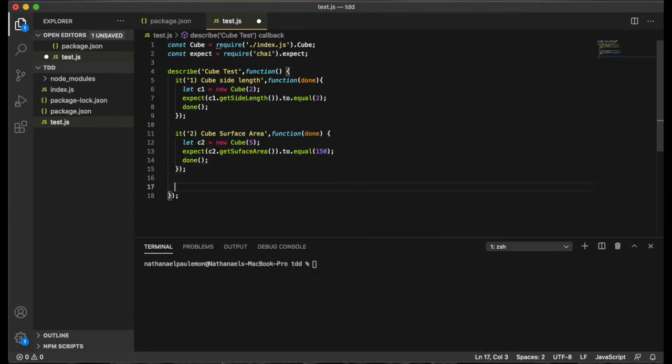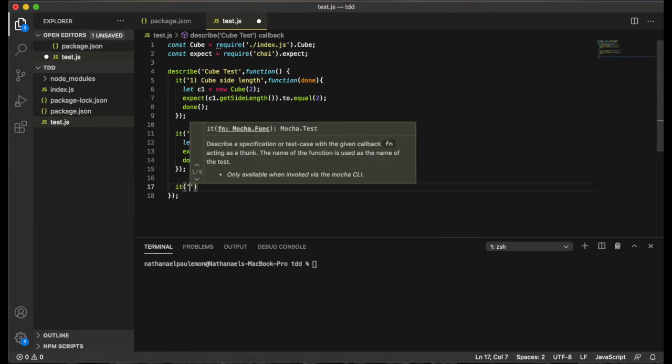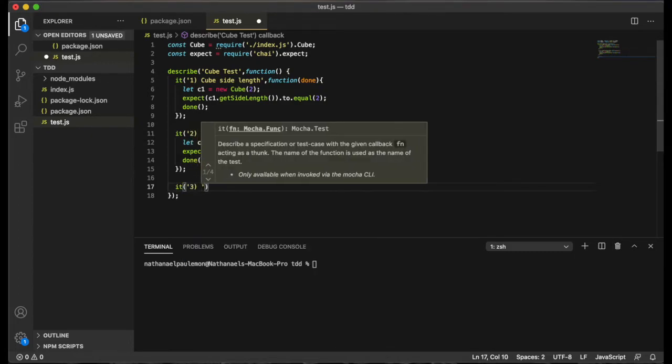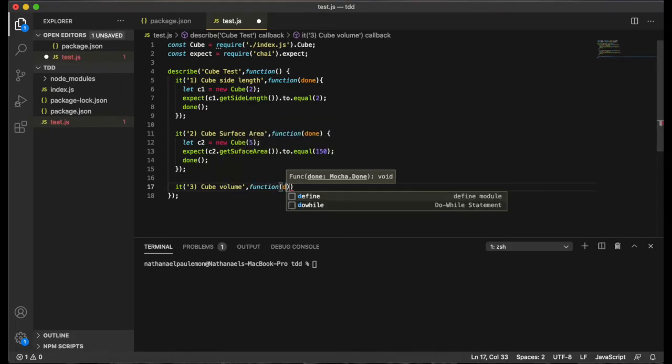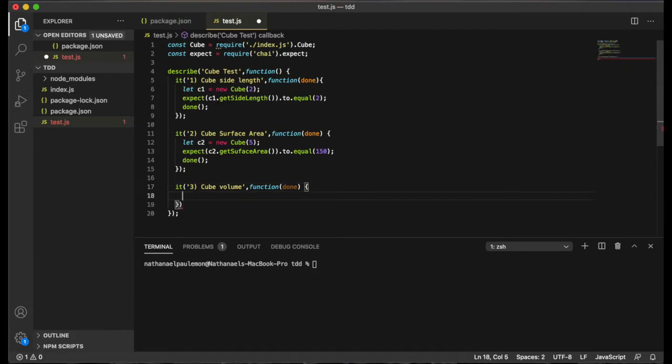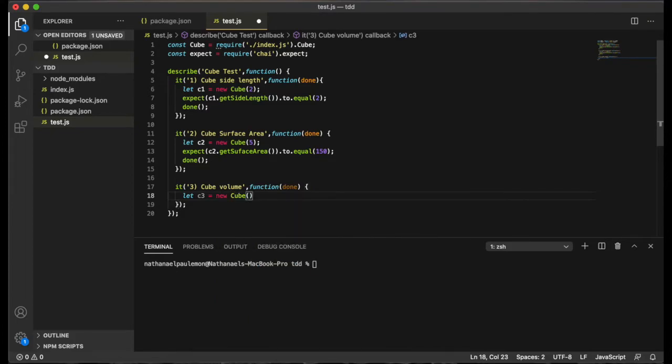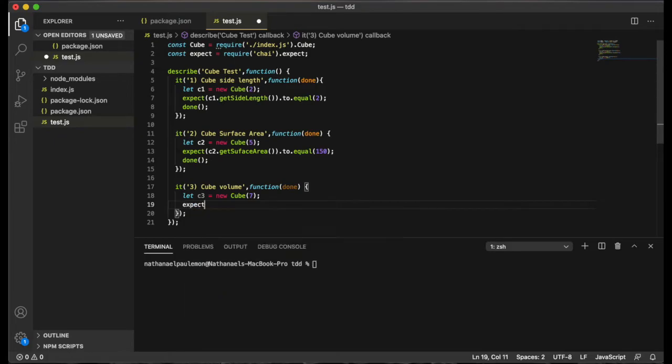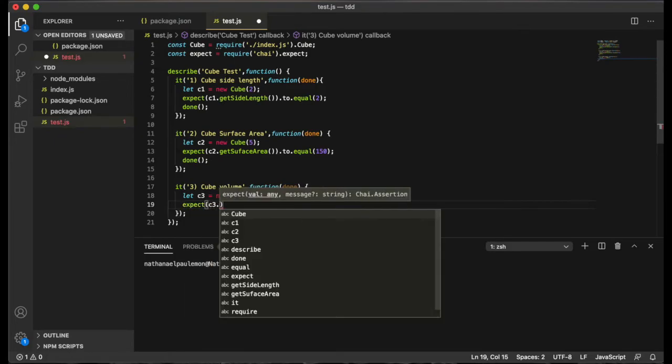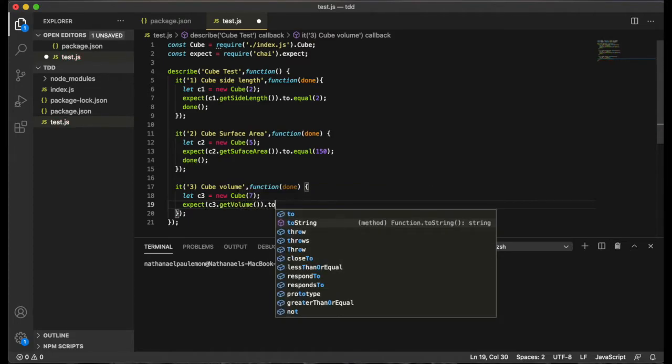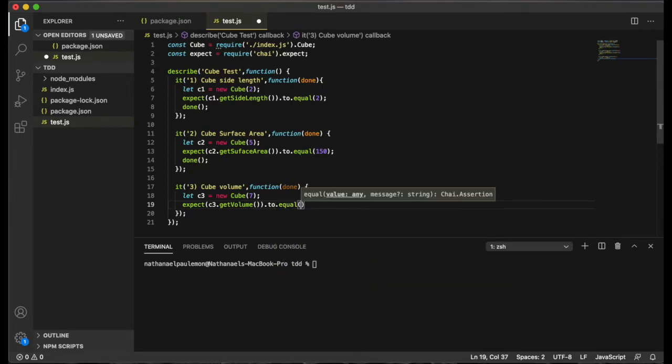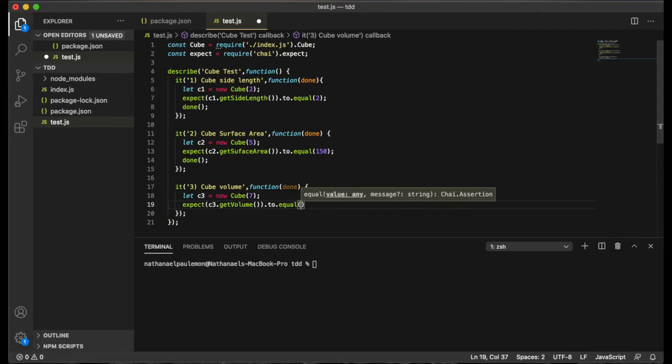And then the last step, we want to test the cube volume function. And then our third instantiation of cube c3, we'll throw in a value of 7 this time. And we'll expect c3 dot get volume to equal... And so the volume of a cube is its length and width and height multiplied by each other. And since the length, width, and height is the same on a cube, our answer is going to be 7 to the third power, which is 343.